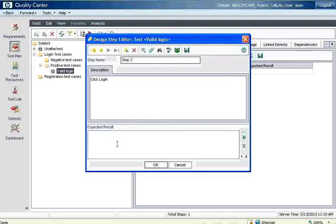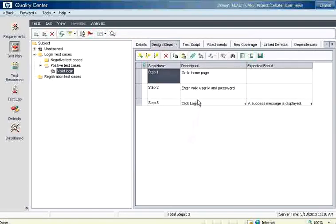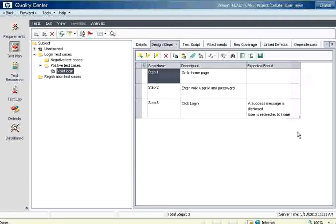Then expected result. A success message is displayed. User is redirected to home page. Now you have got all the three steps. You can increase the column size, row size. Everything is fine.